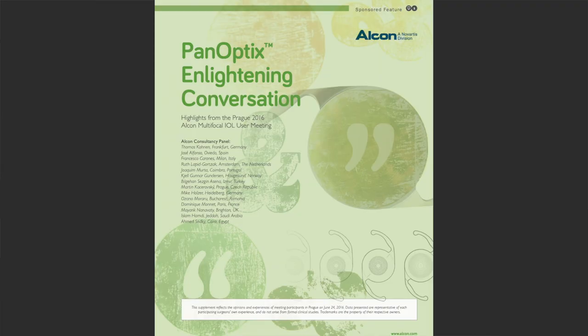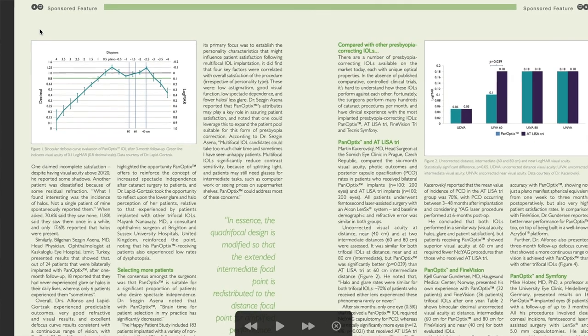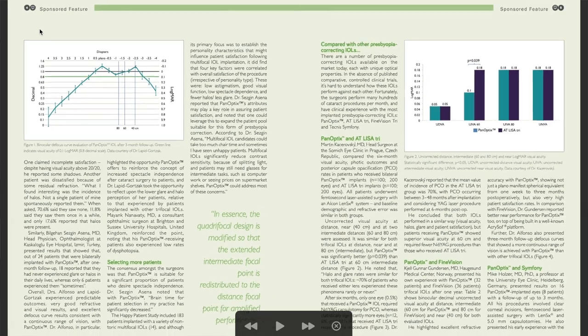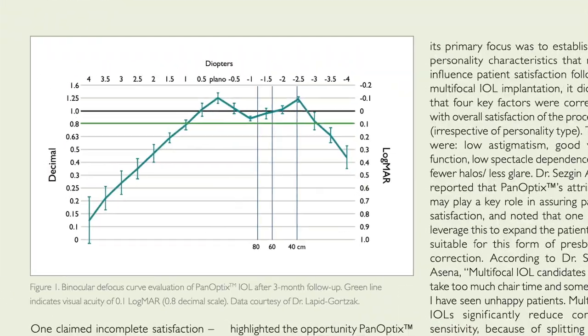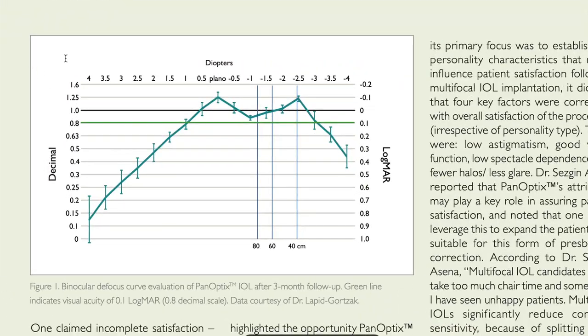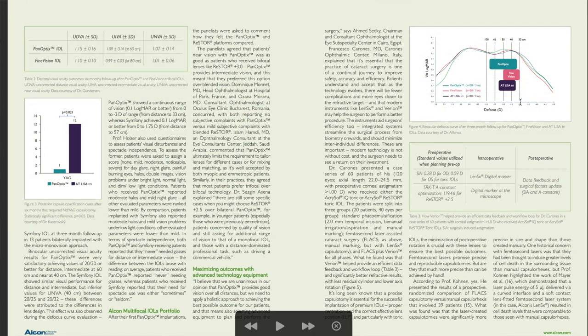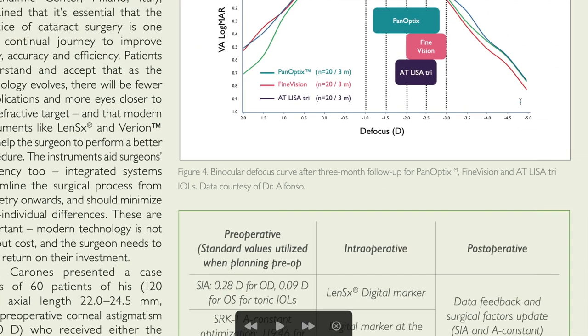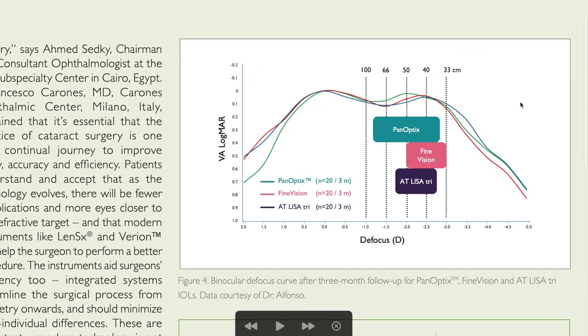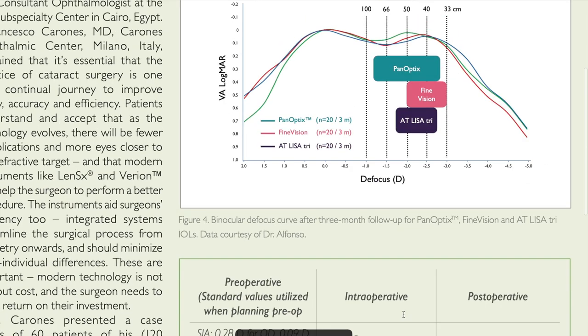Let's try to find other sources of defocus curve for Alcon Panoptix. Let's look at a large publication in The Ophthalmologist Medical Journal. As you can see here on one page, it shows the highest level of visual acuity, more than 20/20 in both near and far. However, if you continue reading this publication, you'll find another defocus curve, and here you can see a more realistic result, which gives us about 20/20 at far and less than 20/20 at intermediate and near.